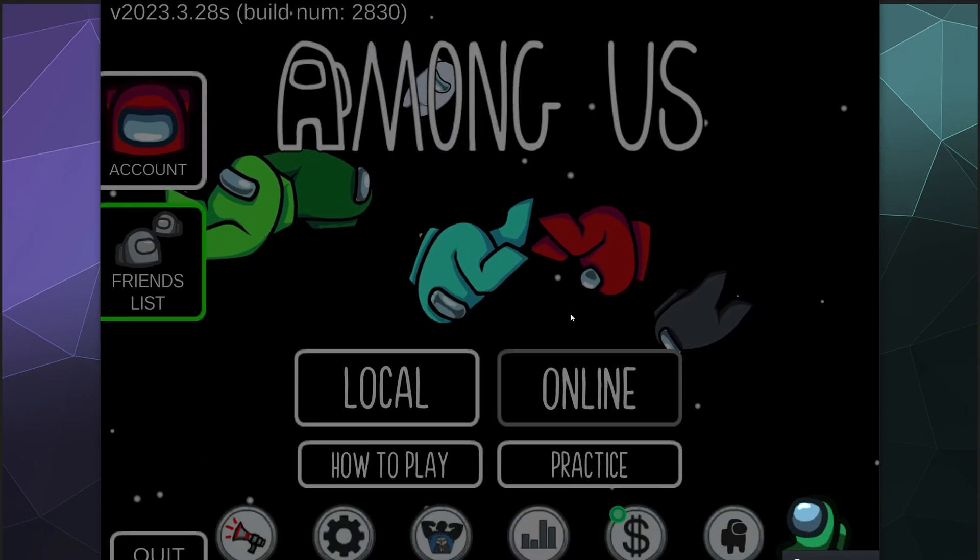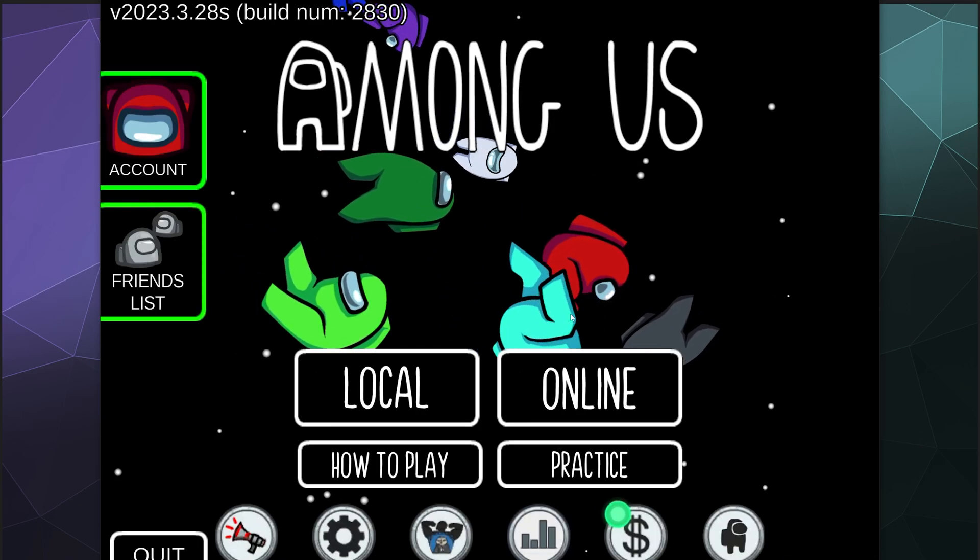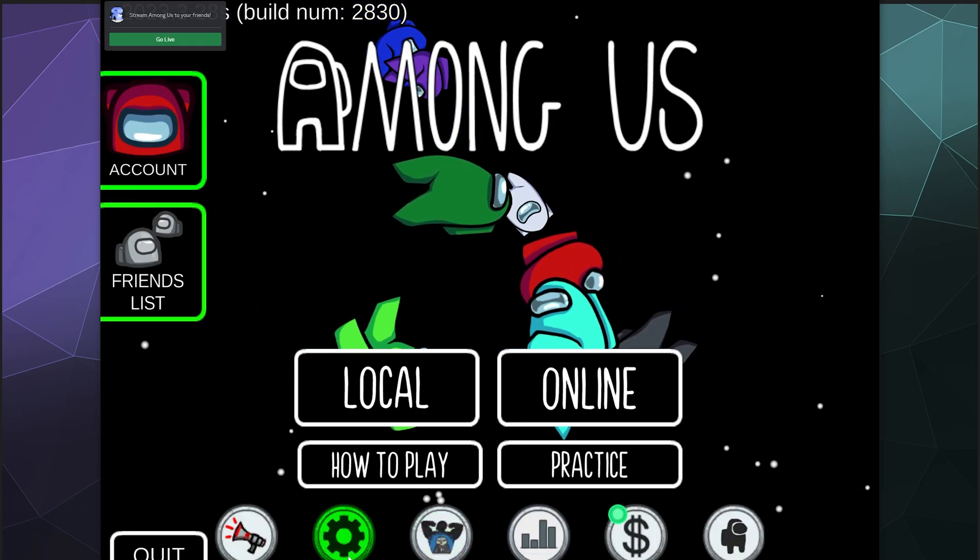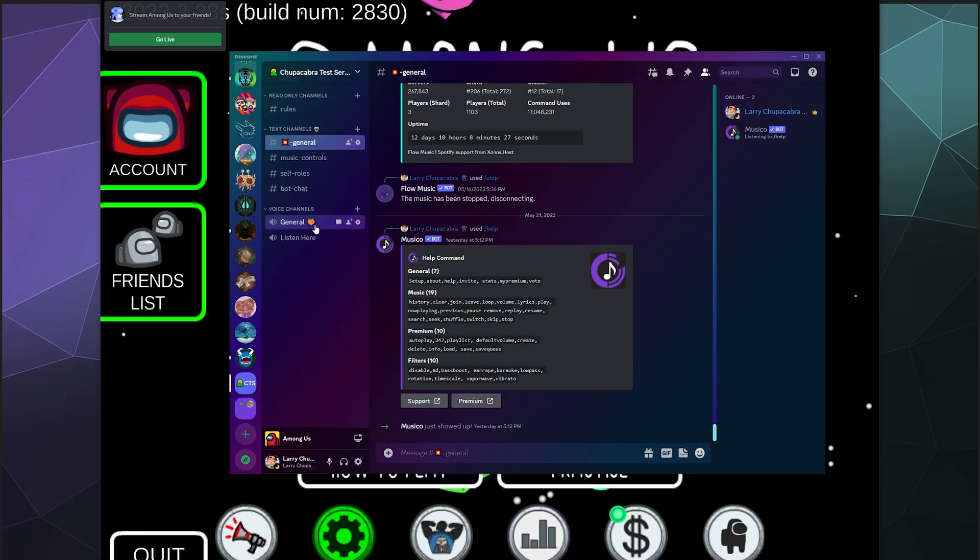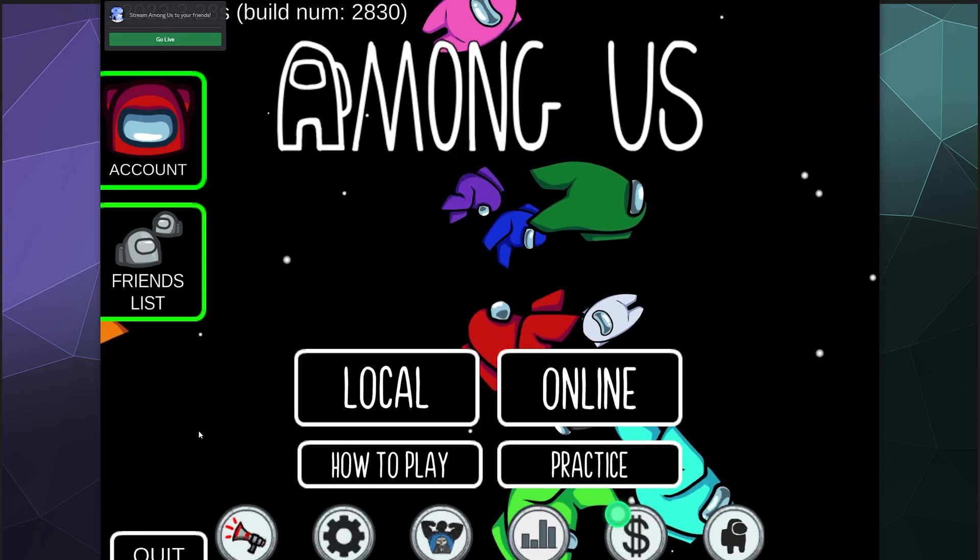And then if you give it a moment to kind of boot up, eventually my overlay will pop in. And it would probably help if I was in a voice channel first.